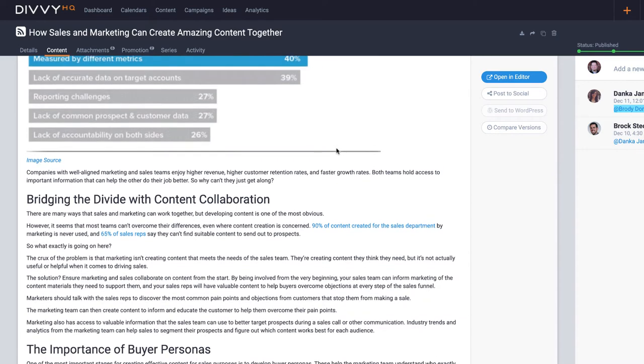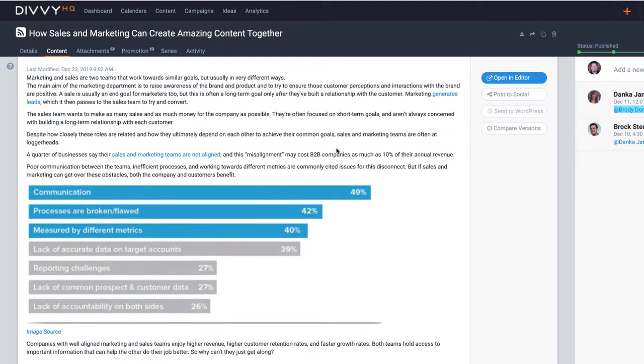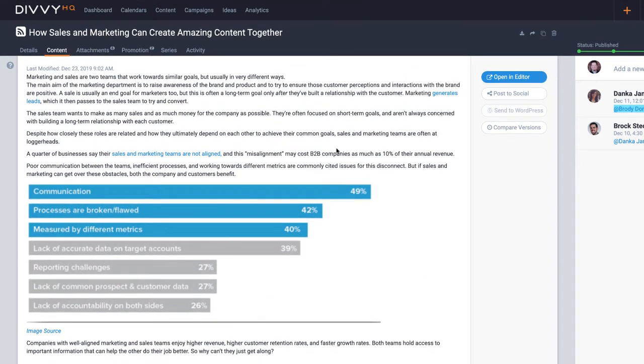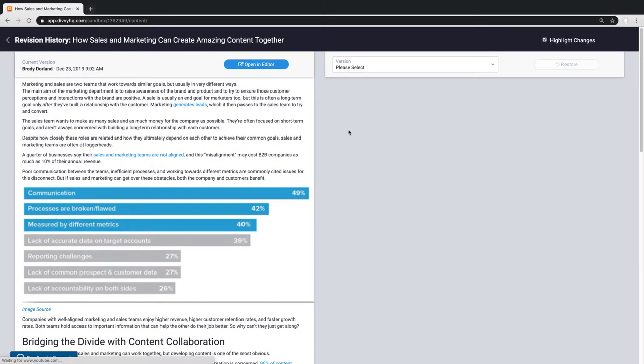Now depending on my role, perhaps I need to see how this content has changed as other members of my team have reviewed it and made edits. I can now click the compare versions button to open up the version tracking interface where I can track and compare versions side by side.